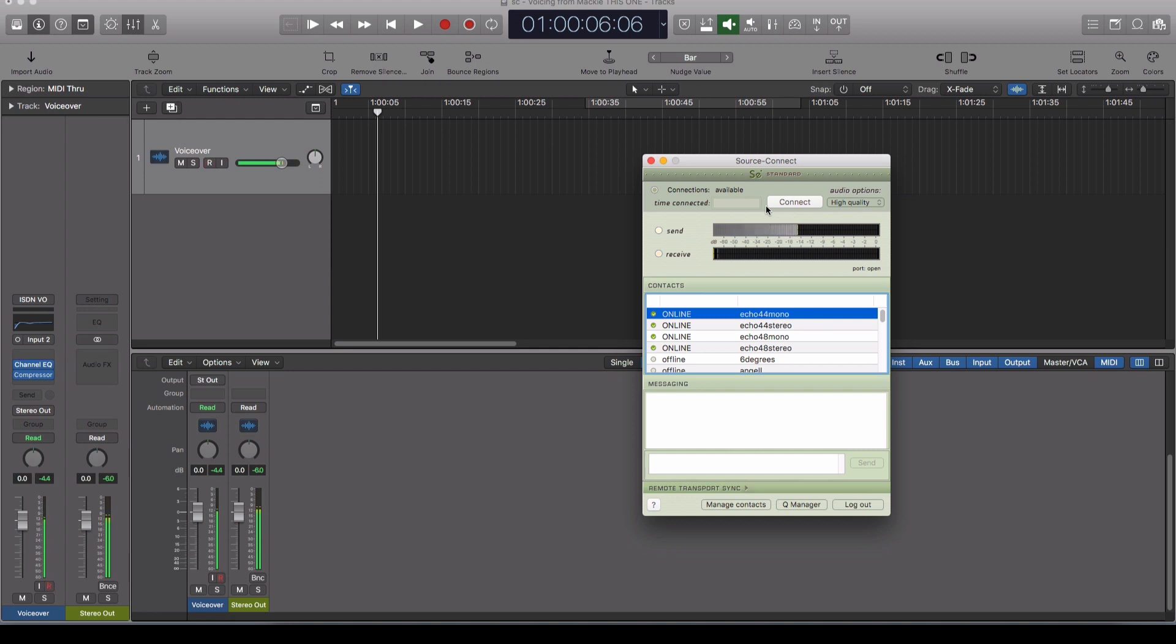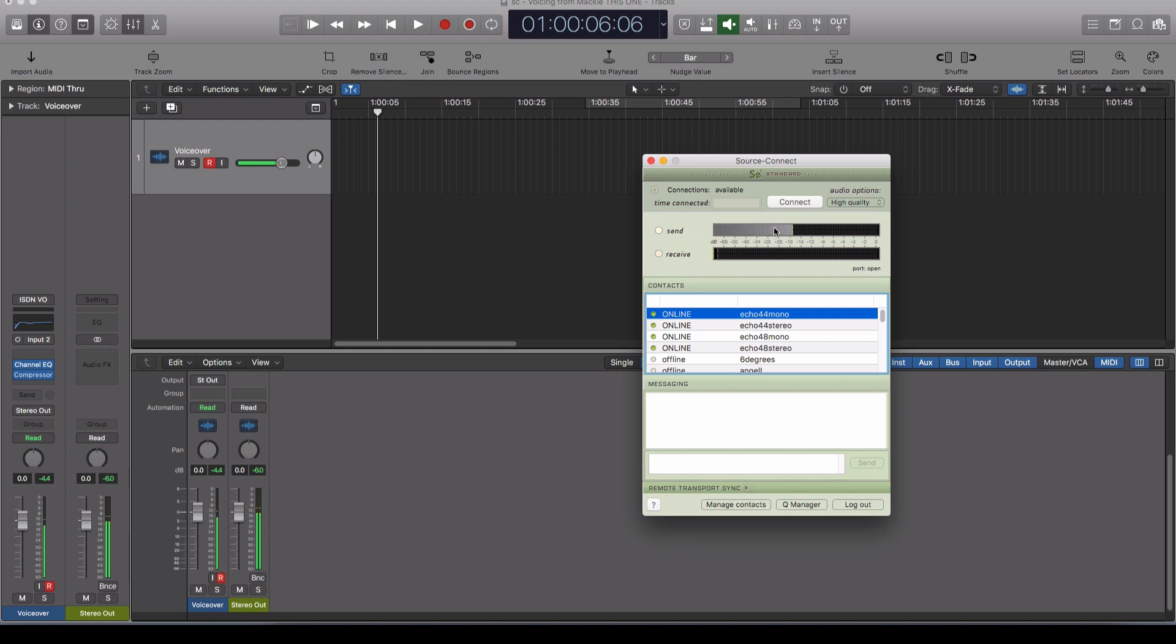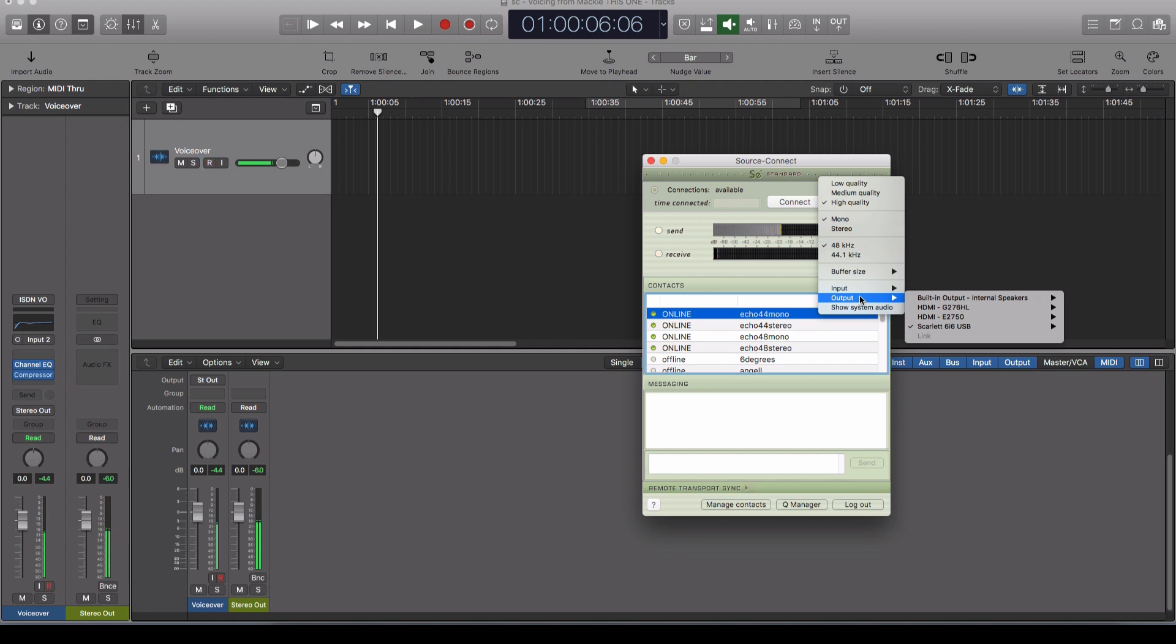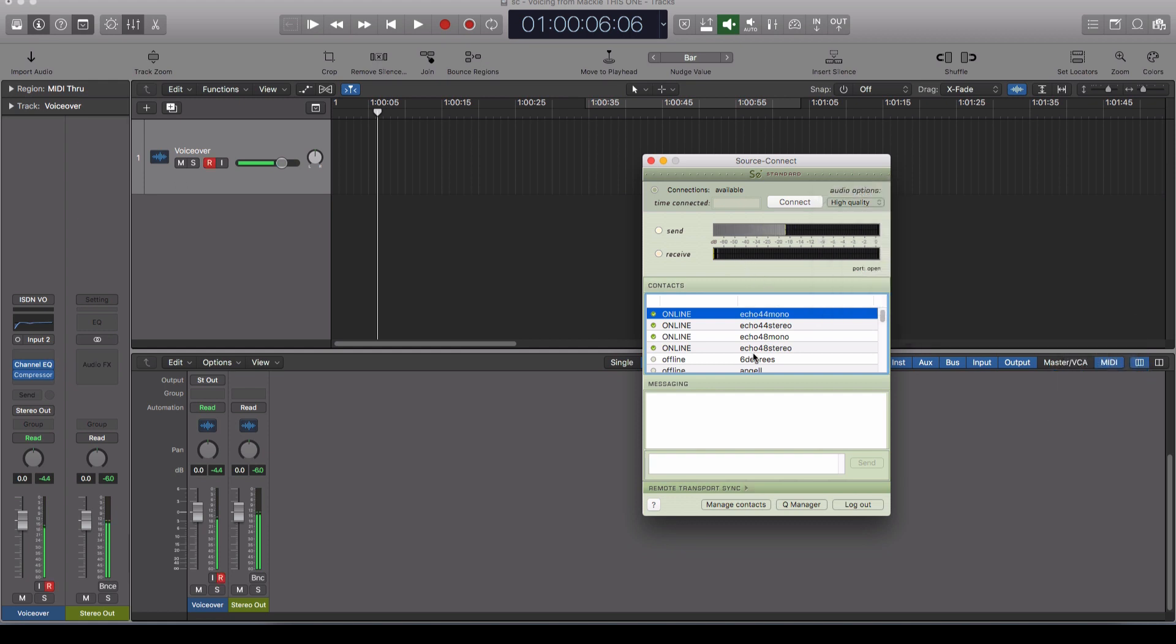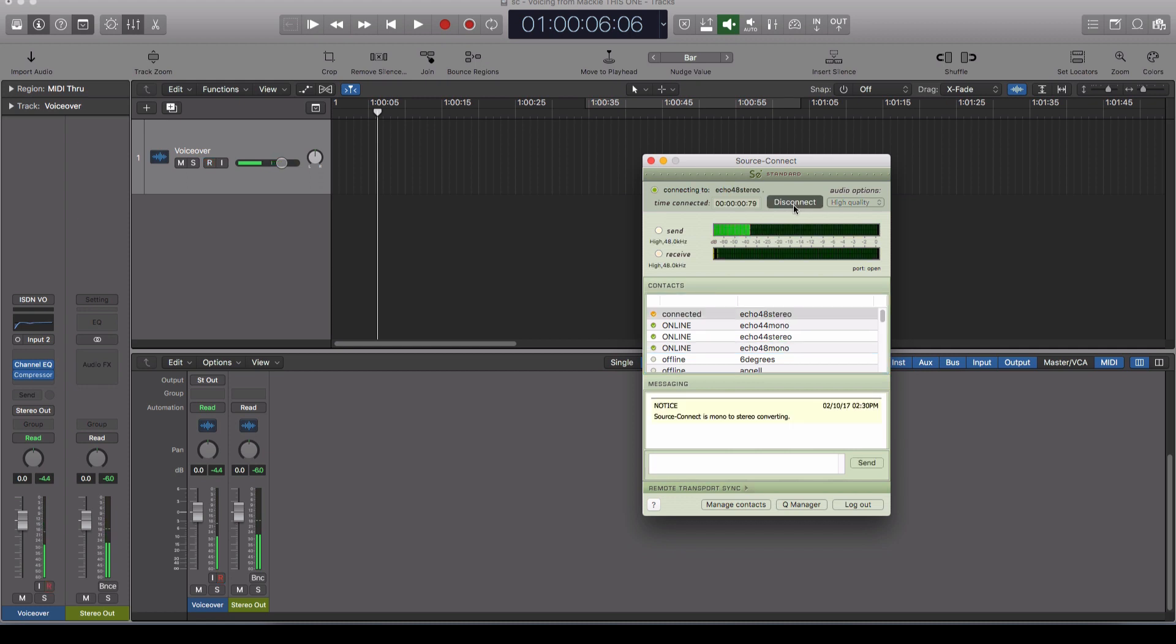So if I was to connect to one of these test contacts here, what will happen is whatever audio I send will come back to me just as a test, as if it was the remote studio that we were connected to. And where the output goes is also here on the audio options. And you can see here the audio output from SourceConnect is going to go to the main outputs one and two of my Scarlett 6i6. That's fine. Let's just try that and we'll connect up.